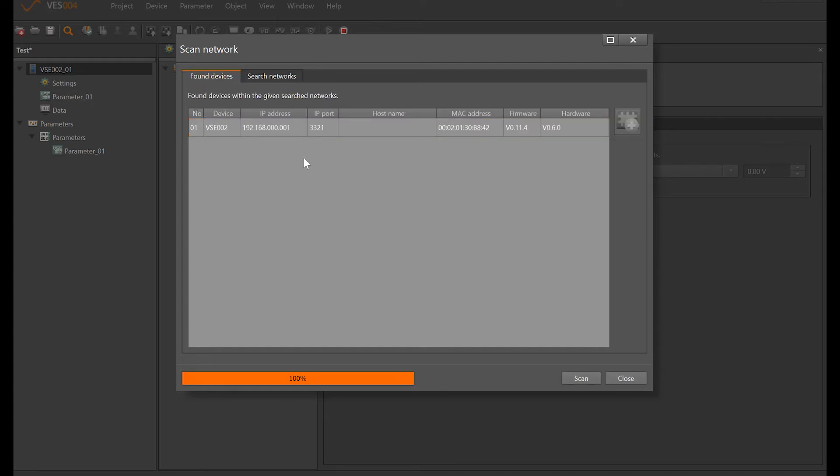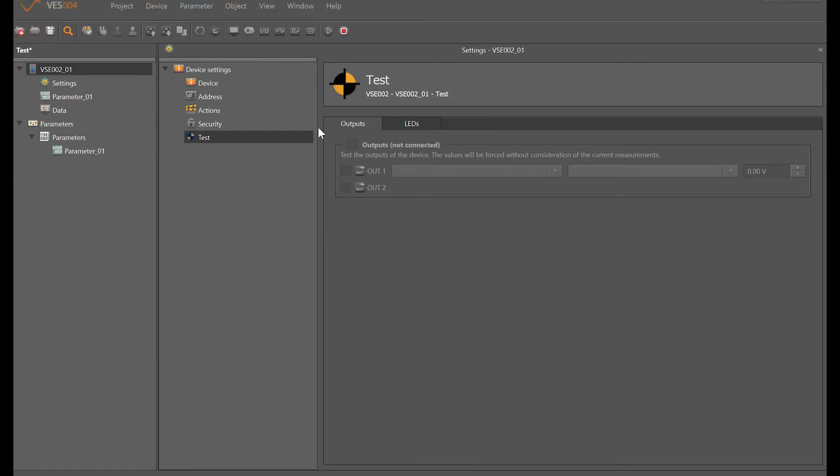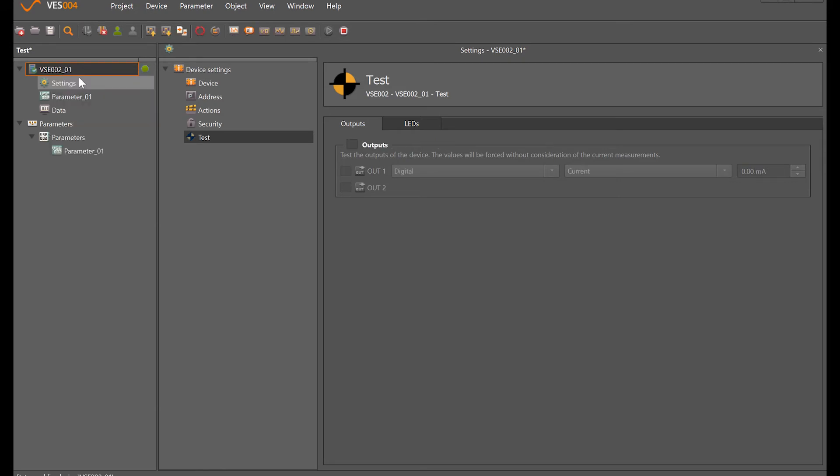I now need to assign this VSE002 to the project that we're creating. An easy way is just to right-click assign, and if I now come over here and right-click on VSE002 and click connect, I now have a connection here. You can see just to the left here there is a little green tick shown, so that I now have a good connection to the device.